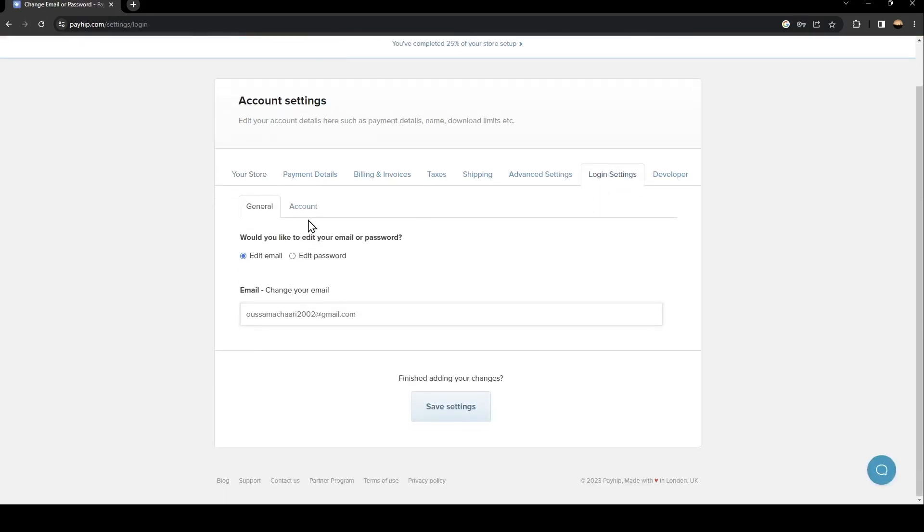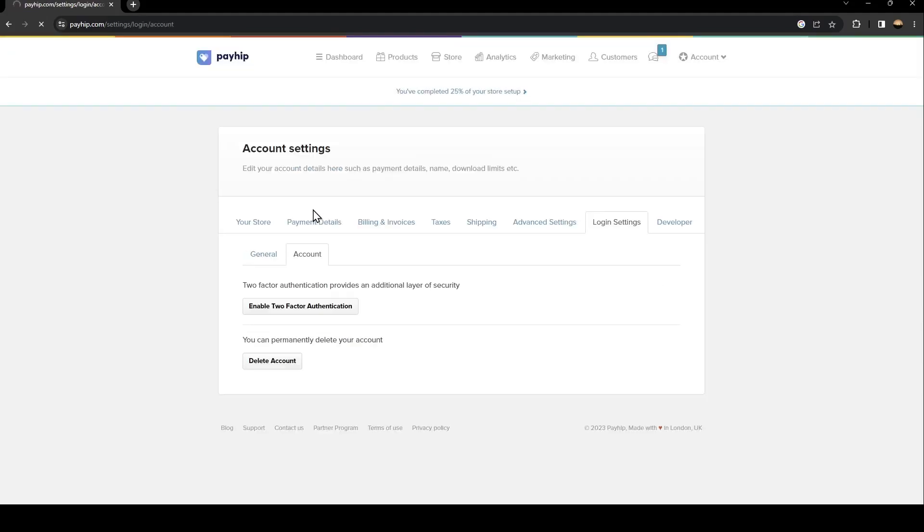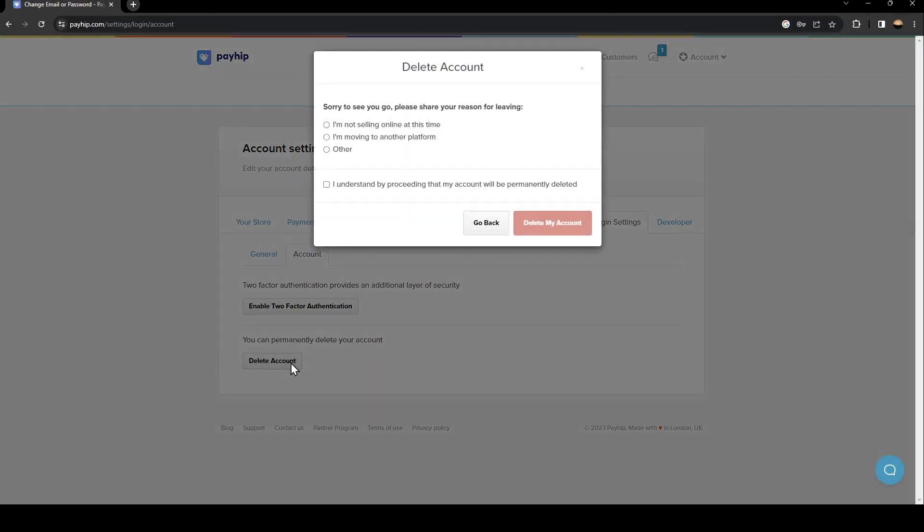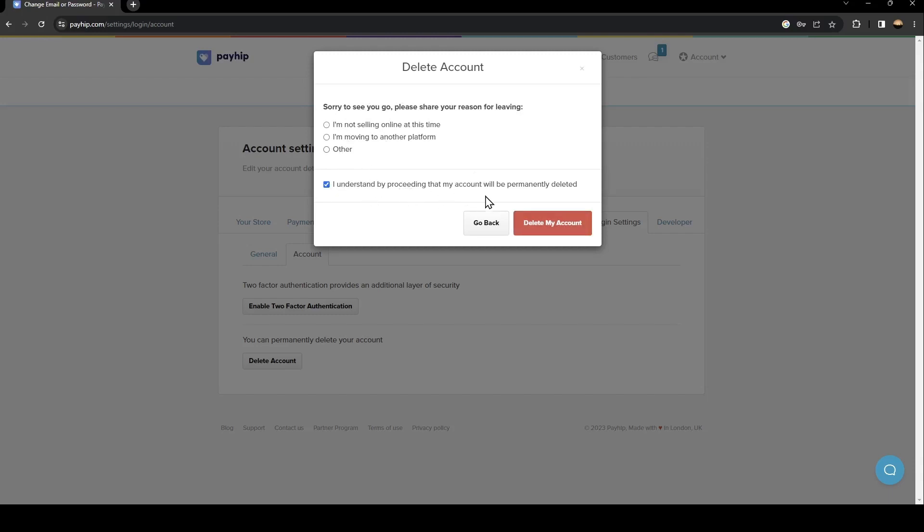From here click on account. As you can see, from here you can permanently delete your account. Just click on delete my account and then choose which reason why you are deleting your account. Click the checkbox 'I understand that by proceeding my account will be permanently deleted' and then click on delete my account.